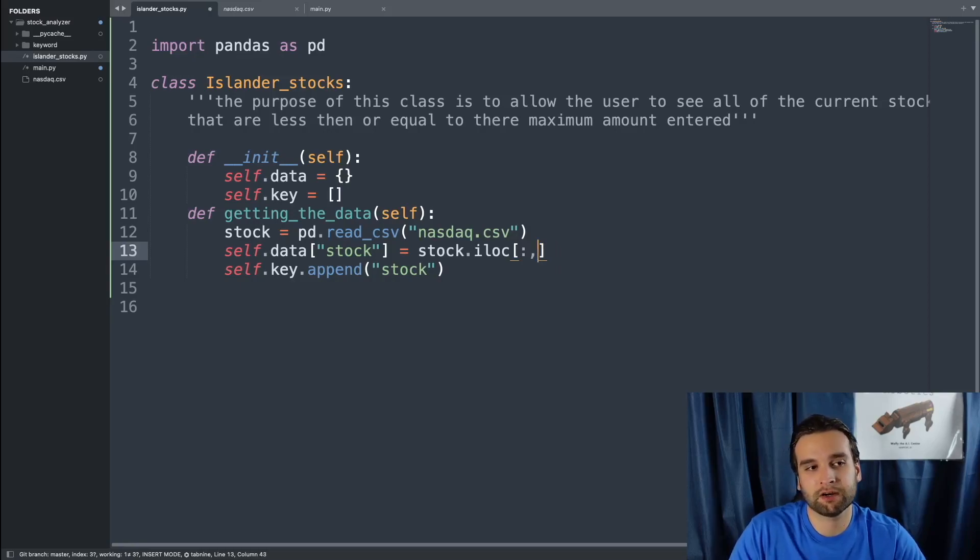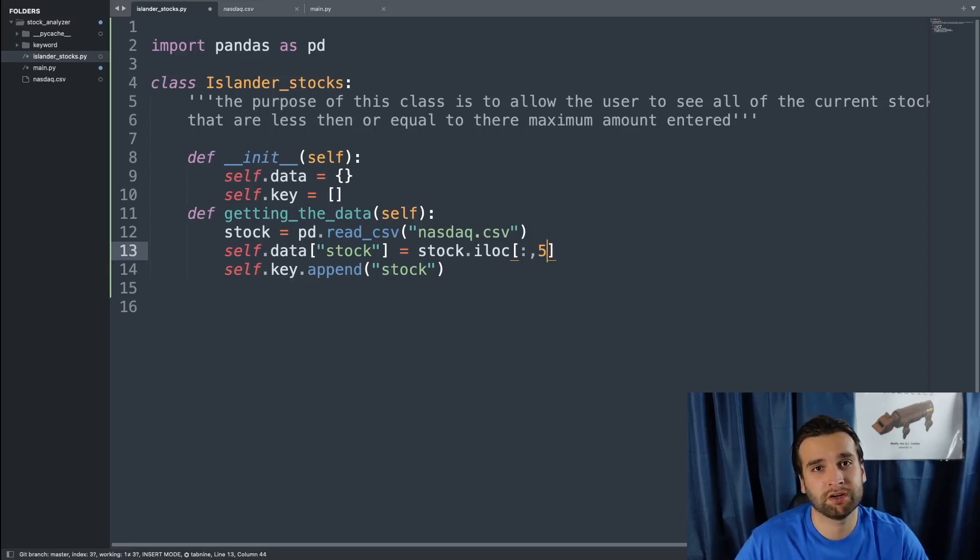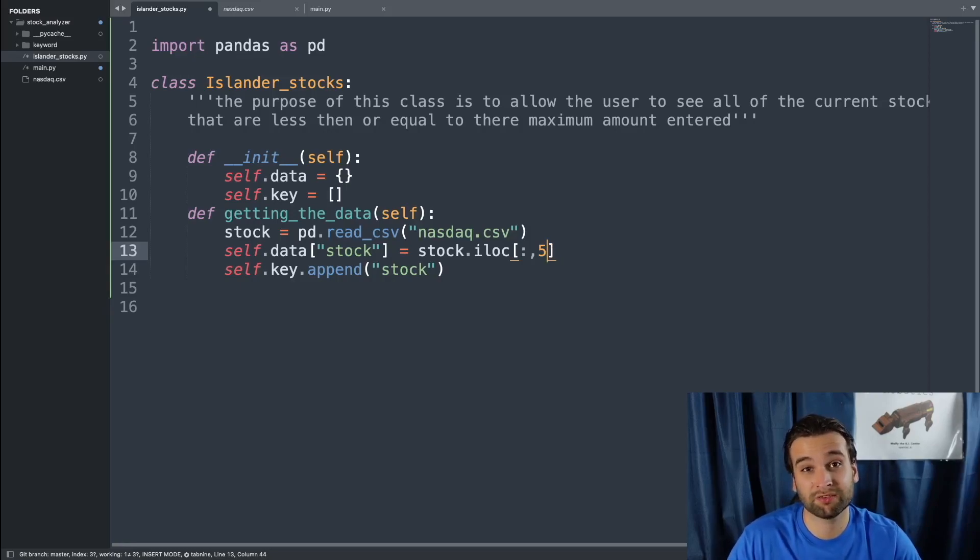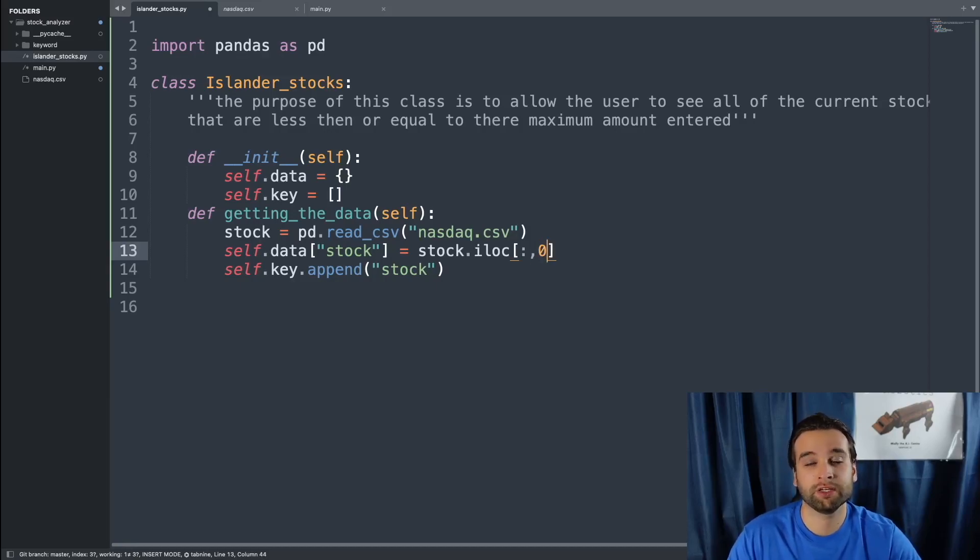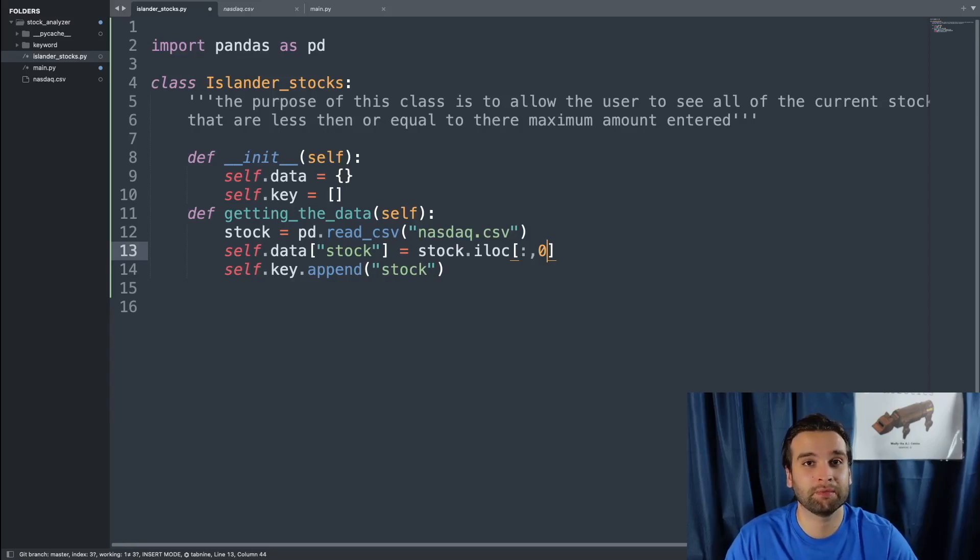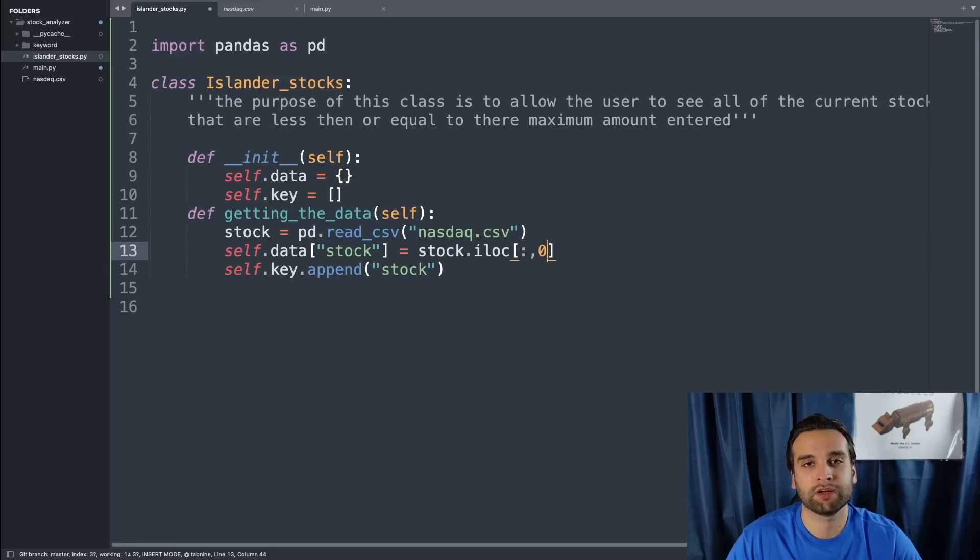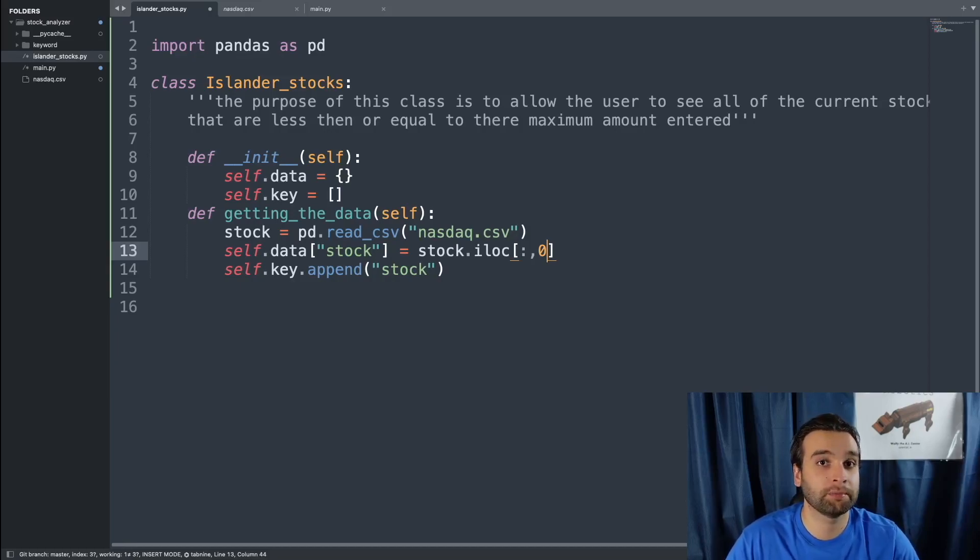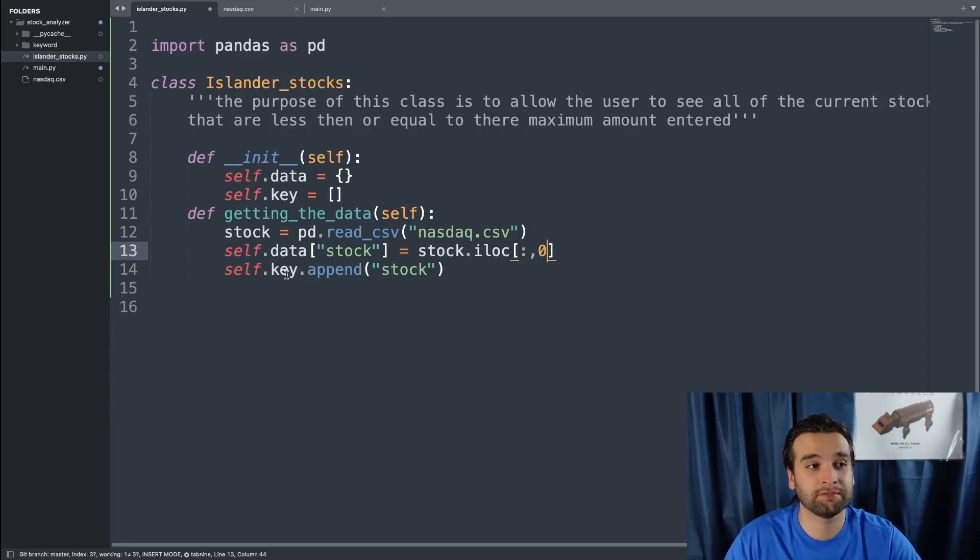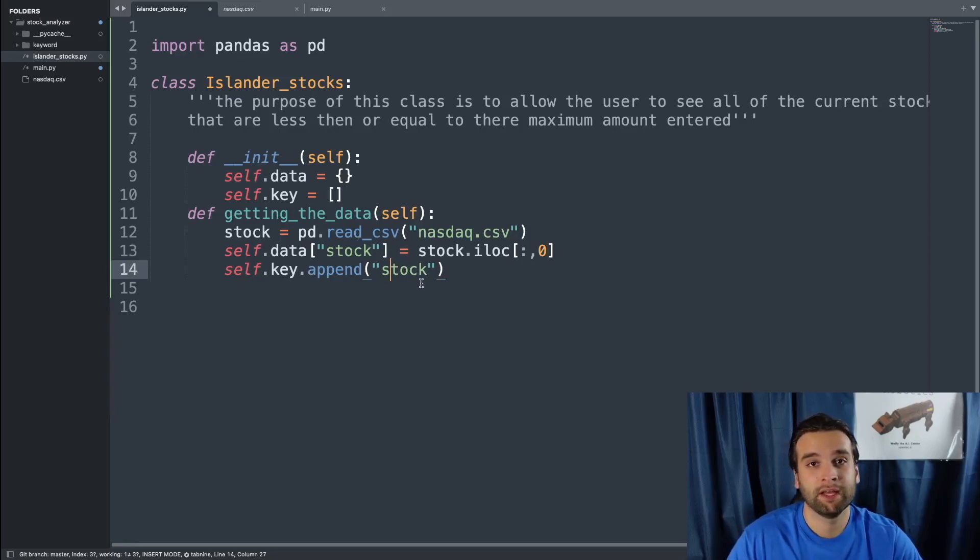If this zero was, let's say five, it's saying all the columns from zero to five. But since we just want the first row, we're just going to say zero. Also, another quick thing to keep in mind is stock is a pandas data frame, not a list. And then after that, so that we can keep track of the key order pairs for our dictionary, we're just going to say self.key.append, and then it's the same thing as what's right here, stock.